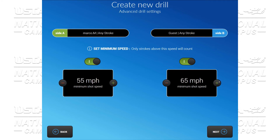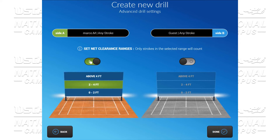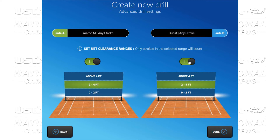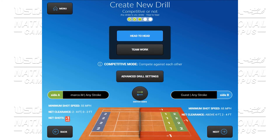We click next. And if we want, we can also add height over the net by selecting two out of the three options: zero to two, two to four, above four.